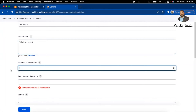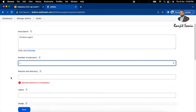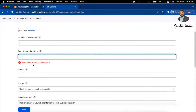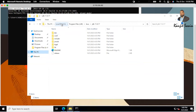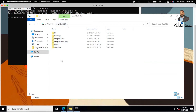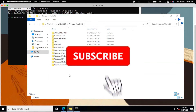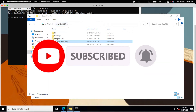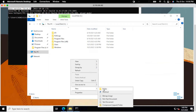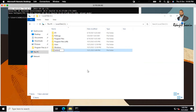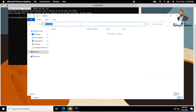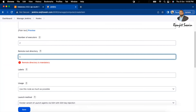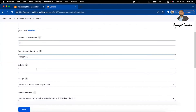Set the number of executors based on your resource capacity. The remote root directory is mandatory — this is where Jenkins will store workspace files on the agent machine. Let's go to the Windows machine and create a folder called Jenkins on the C drive. The path will be C:\Jenkins. Copy that path and paste it as the remote root directory.